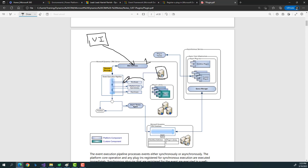Both pre operation and post operation are within the database transaction. That means if an action fails in either pre or post operation, every associated action in that transaction will be rolled back. For example, if you have a post event that throws an exception, whatever data was created in the database through that event will also be removed or rolled back.